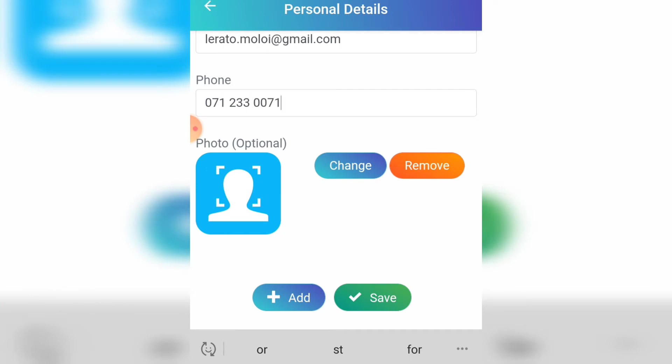If you want to add a picture, you can click on that image icon and it will take you to your gallery. You can add a picture. If you want to change it, click 'Change', and if you want to remove the picture, click 'Remove'.